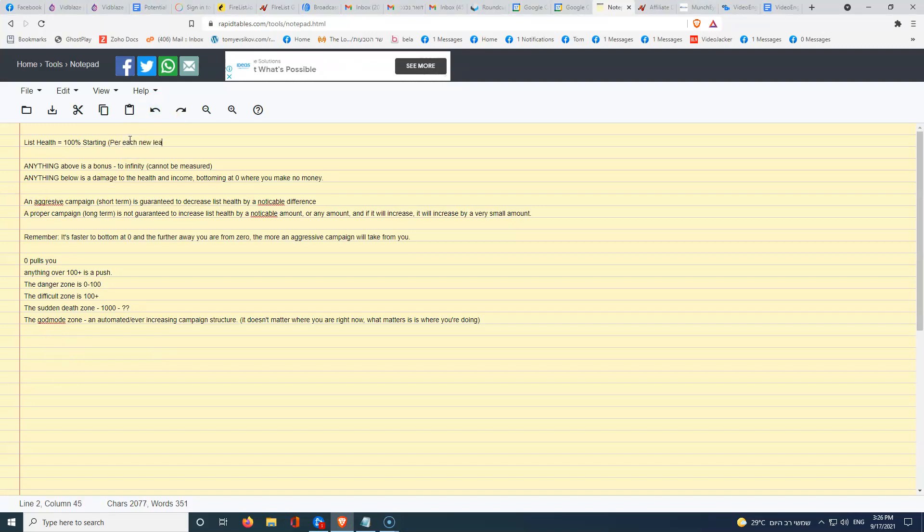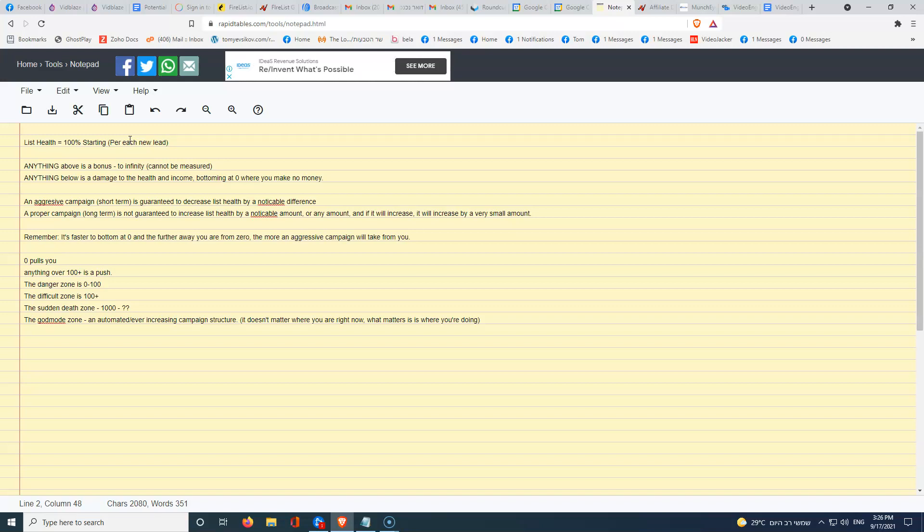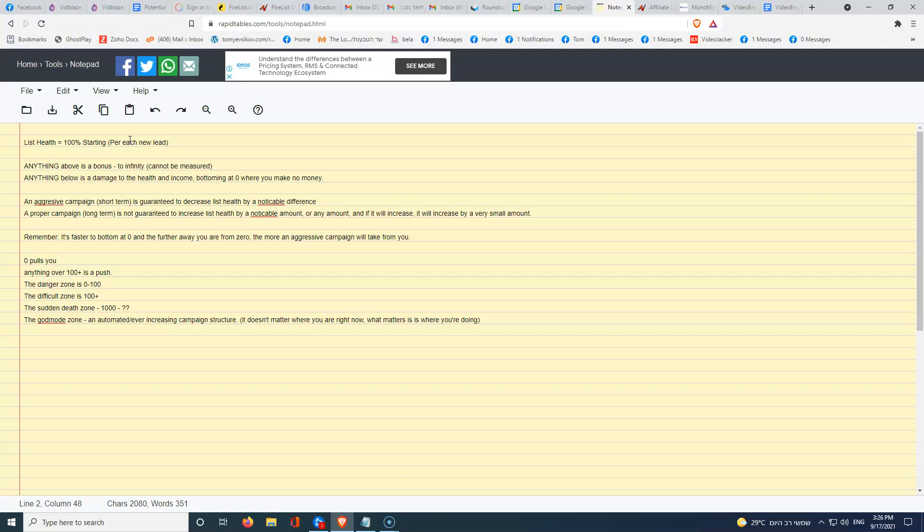Per each new lead, since we're mailing everyone at the same time, I'm just going to call it list health as a general term. So you're starting at 100% list health, 100% which means fresh. If you mail them, if they're buyers or something and you mail them, then you're probably going to make some money. How much money you're going to make is really dependent on so many different factors like the offer, the copywriting, how you wrote the email, all these different things.